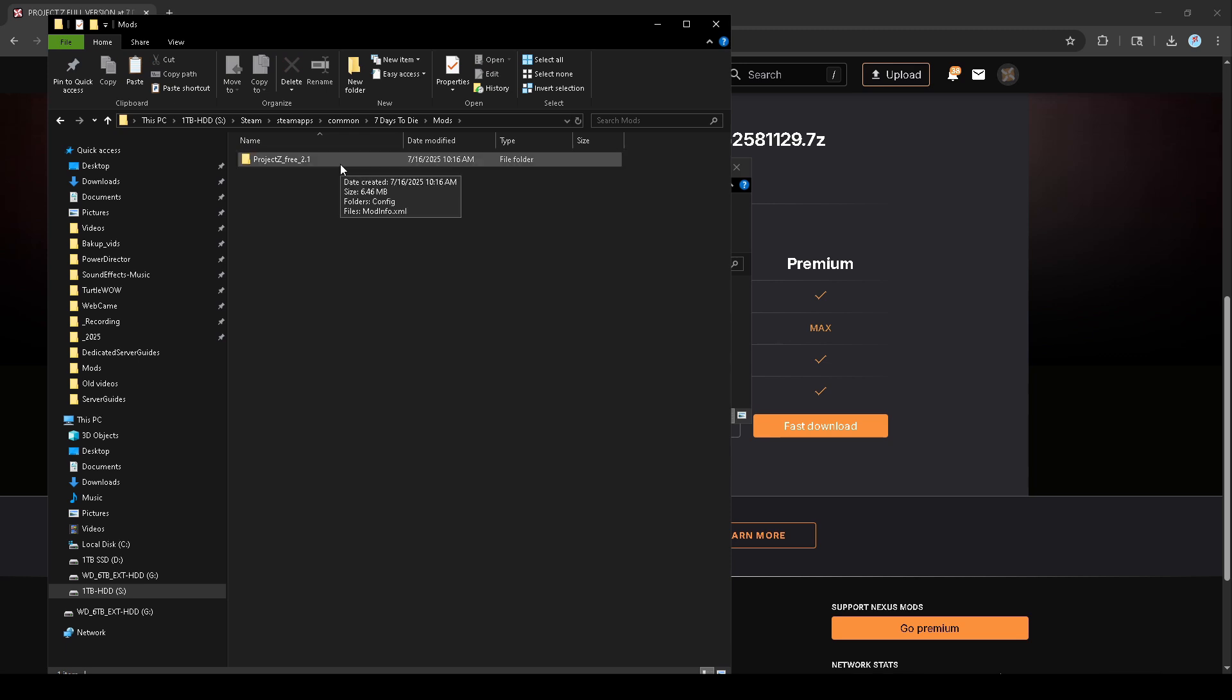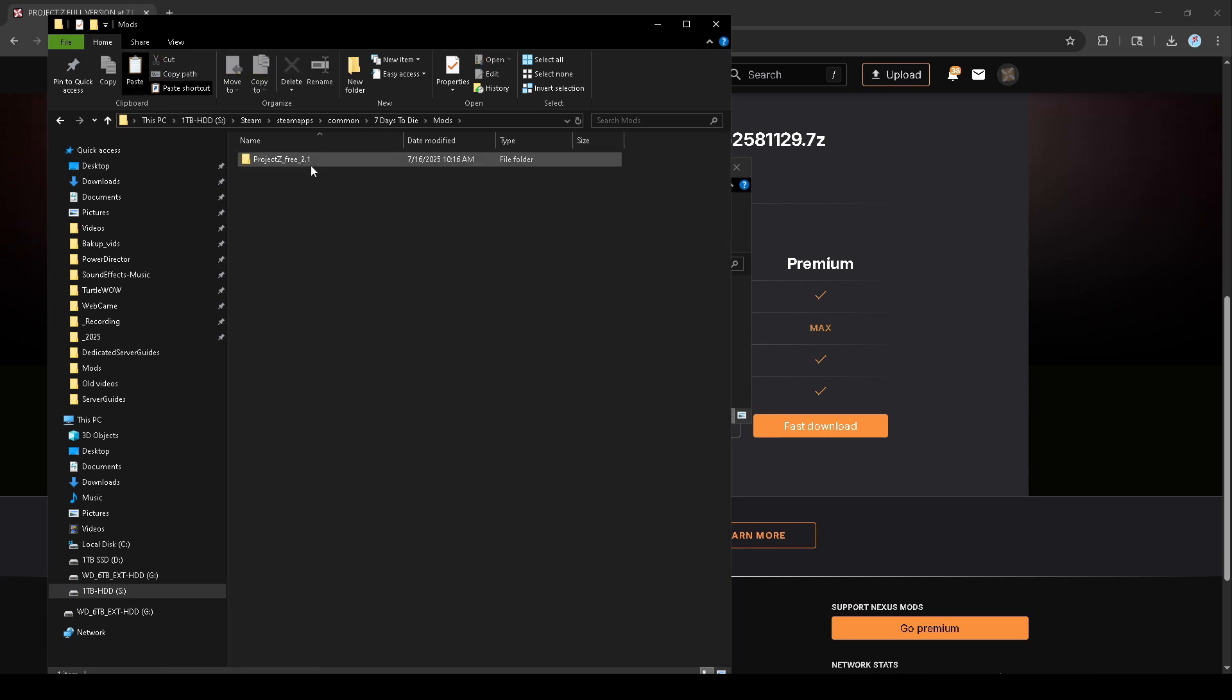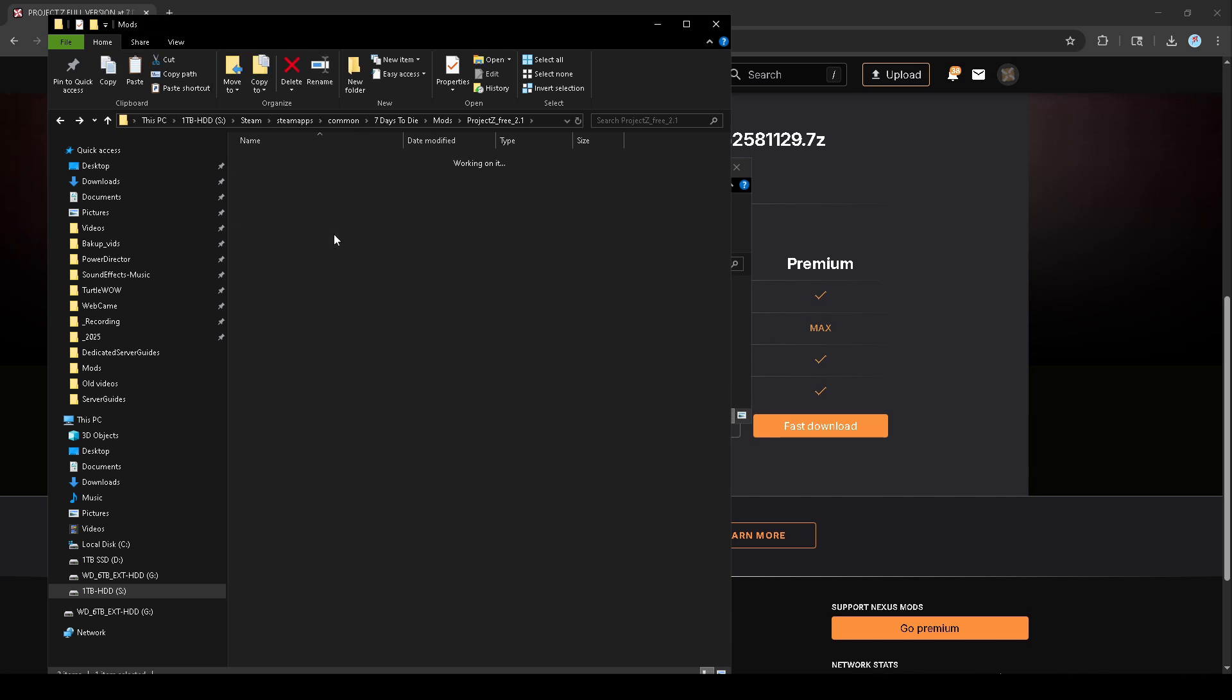What it should ultimately look like is this—you should have the Project Z Free 2.1 and all these configs. Once you have that, you should be able to launch the game.